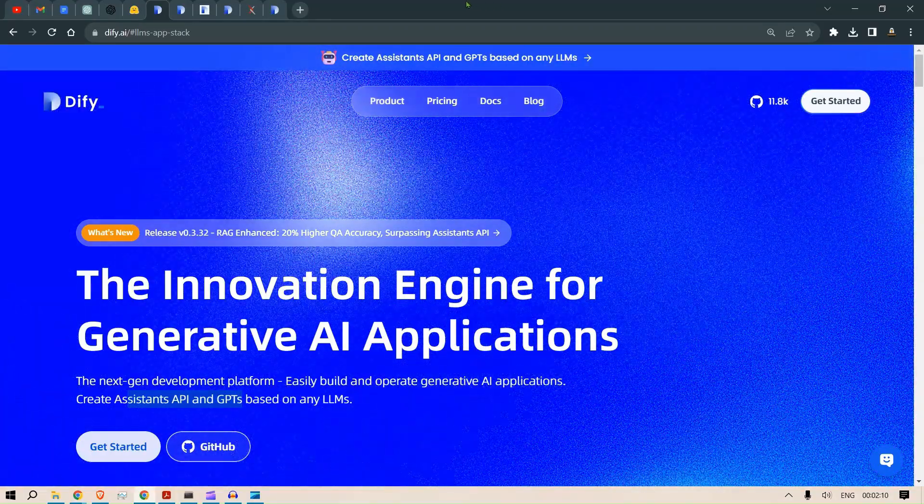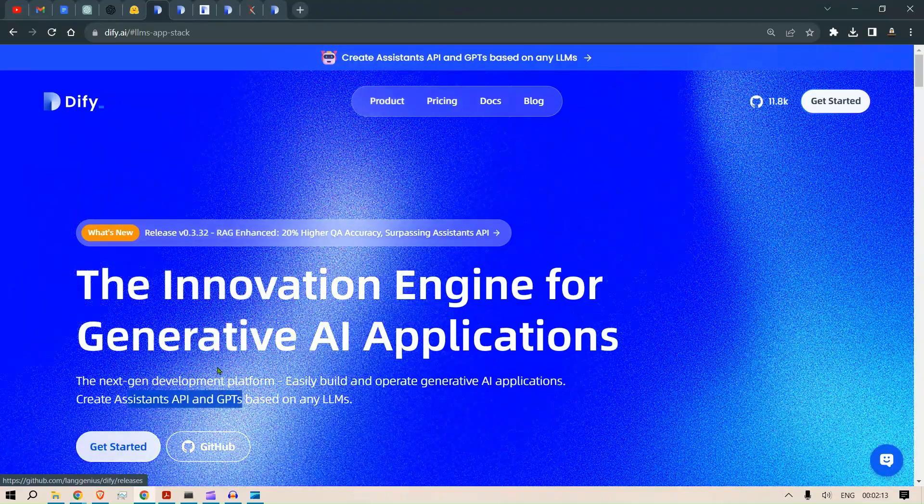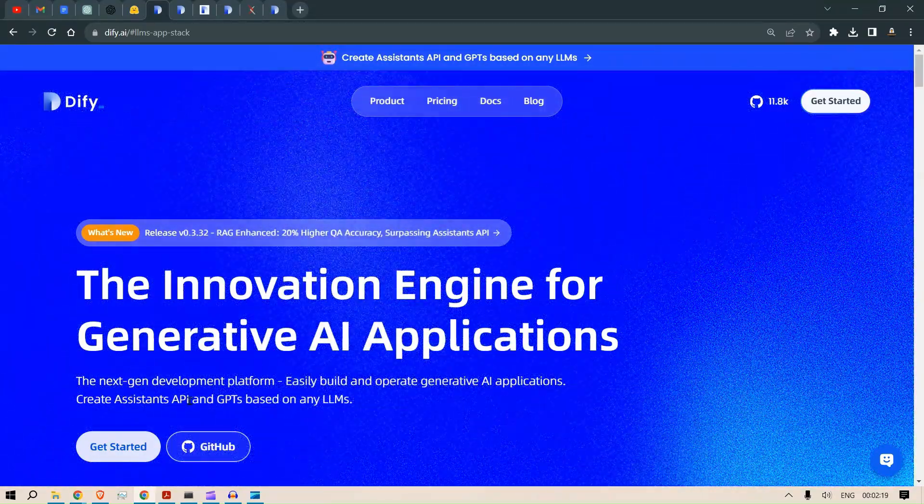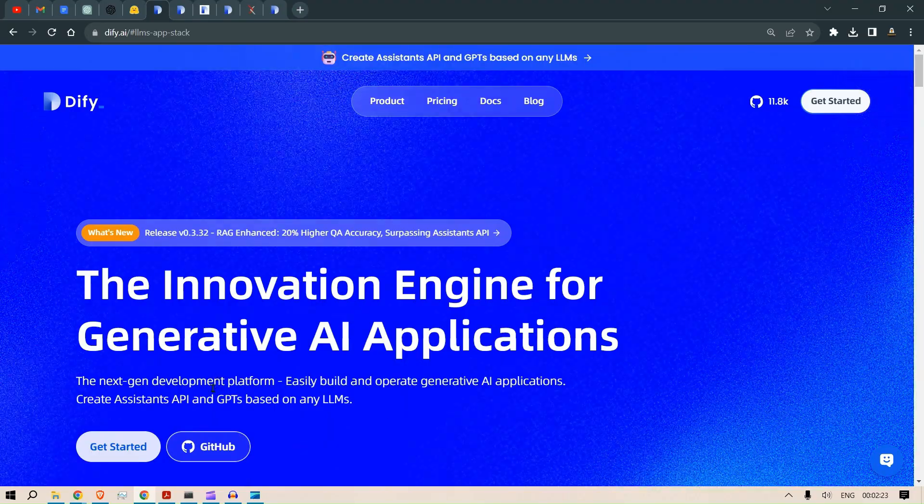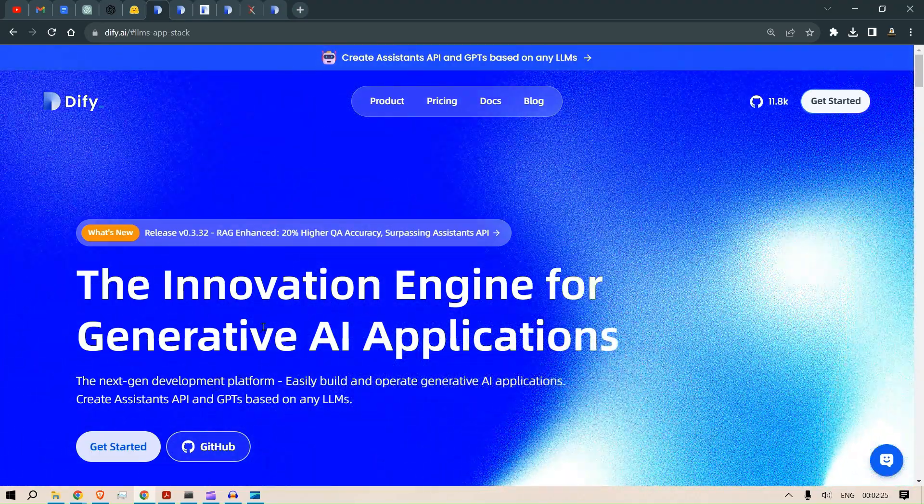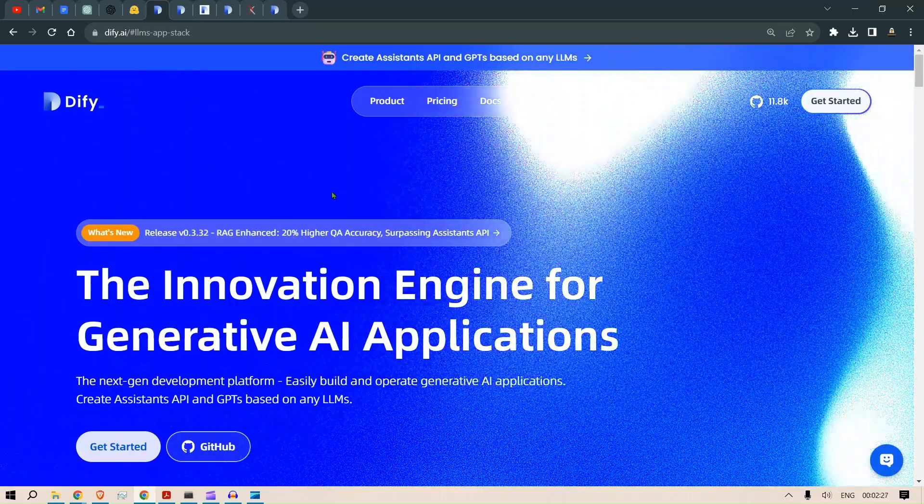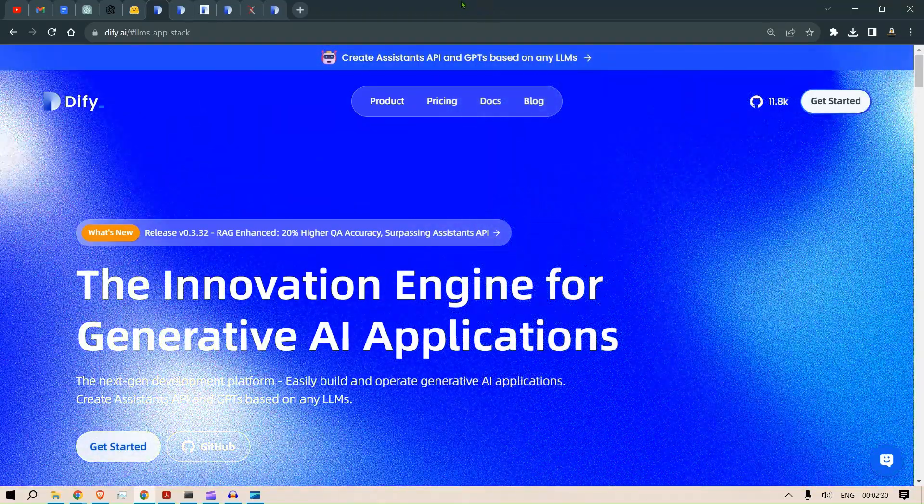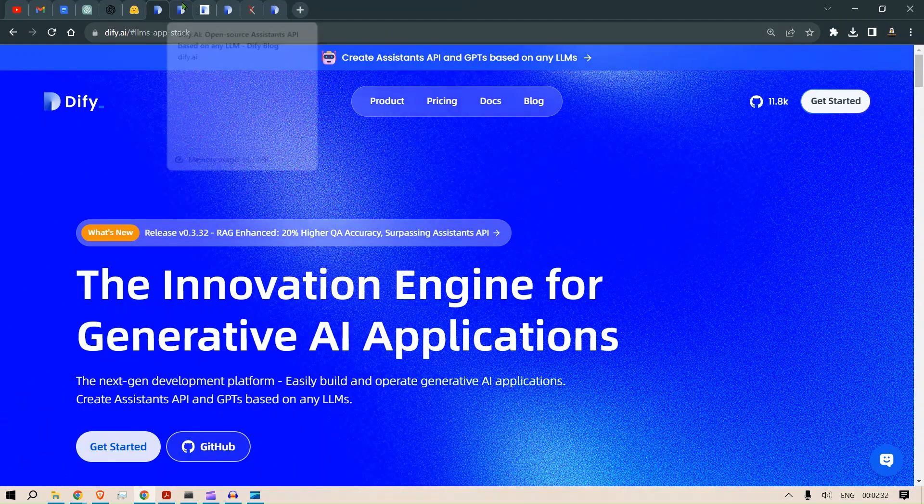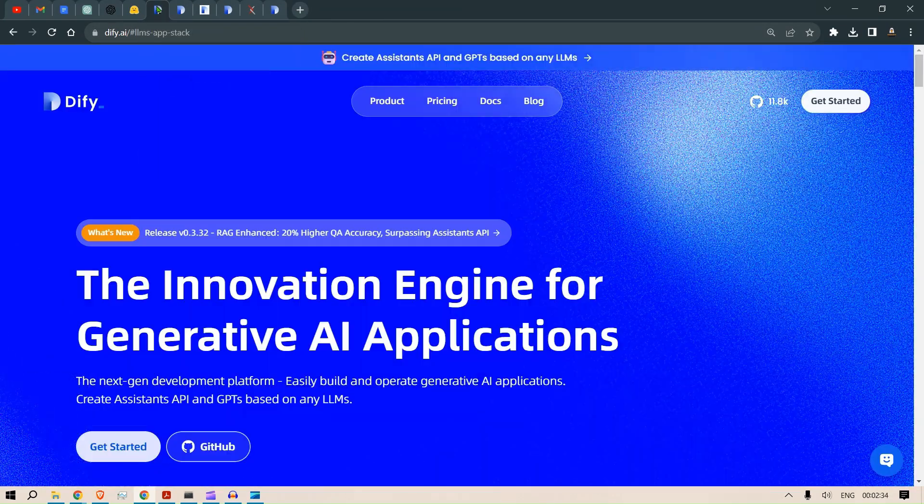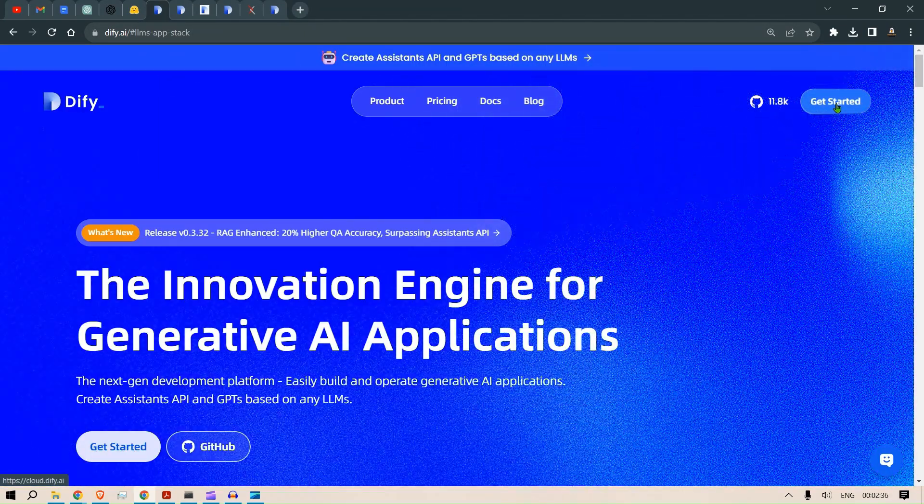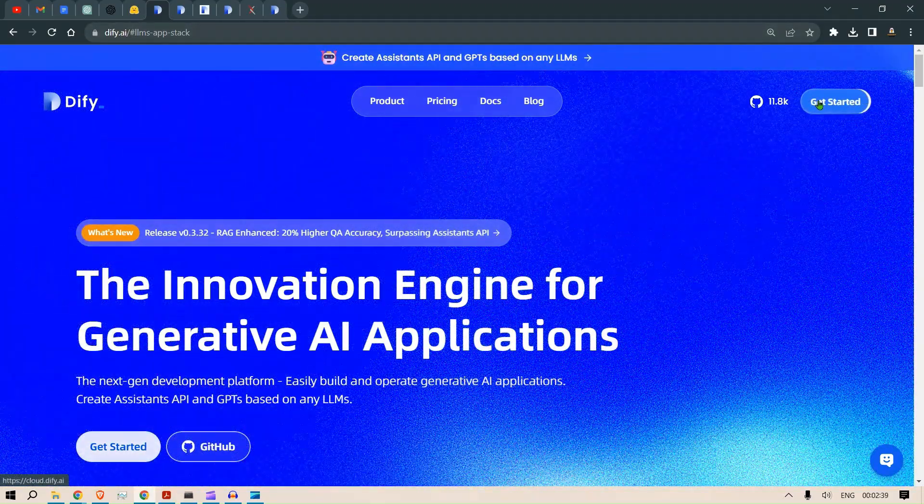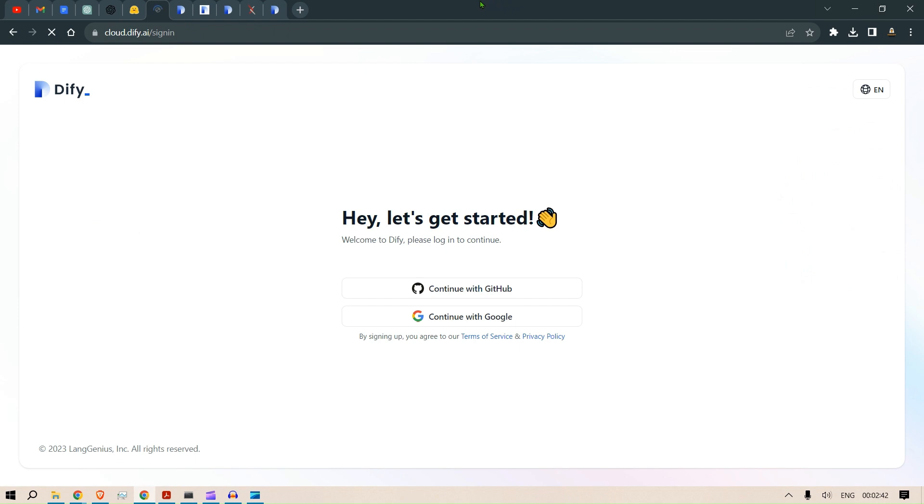In this video, I am going to specifically talk about why I think Dify is better than Assistant APIs of OpenAI, and we're also going to see the RAG applications, how the RAG inference is better than OpenAI's. So how to get started? Just click on Dify.ai and click on Get Started. You'll be taken to the login page.